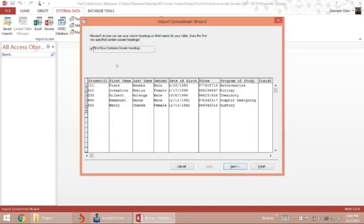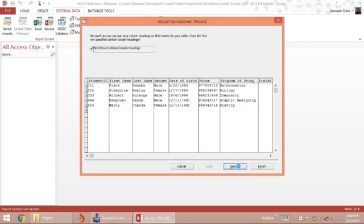Excel shows up and automatically identifies that the first row of data in my Excel sheet is assigned to column names. Next.